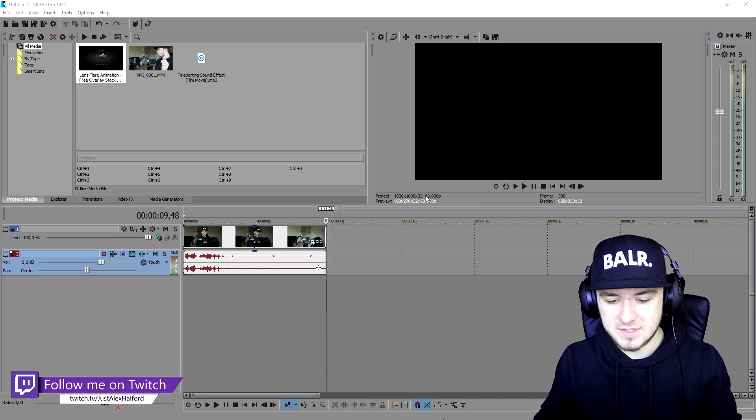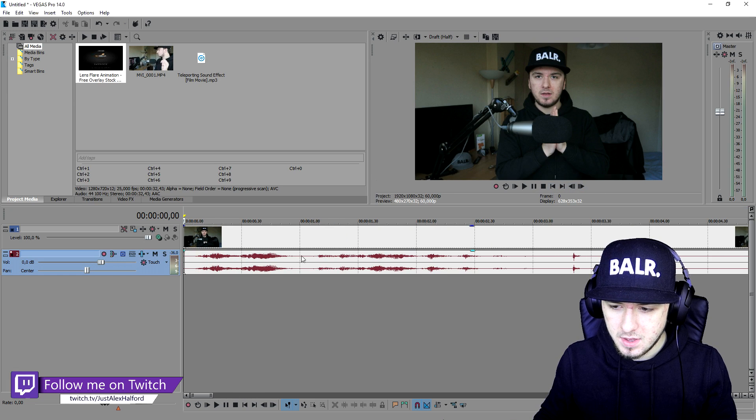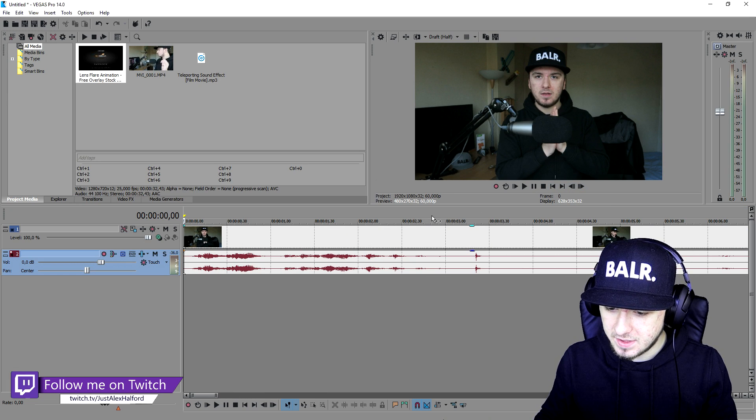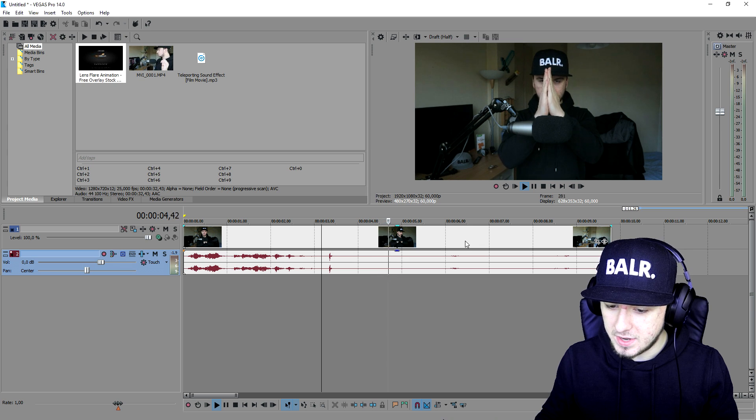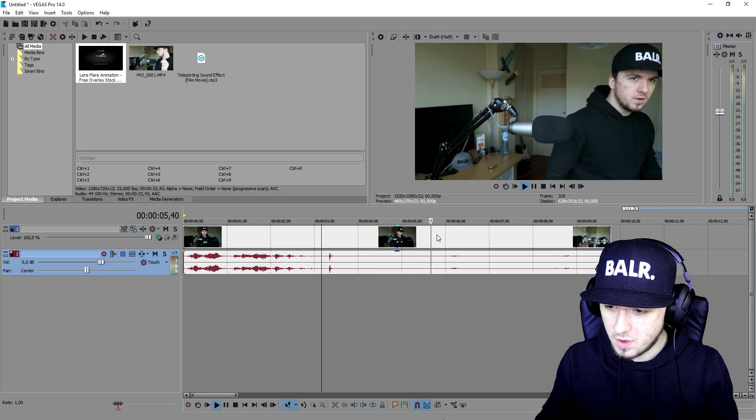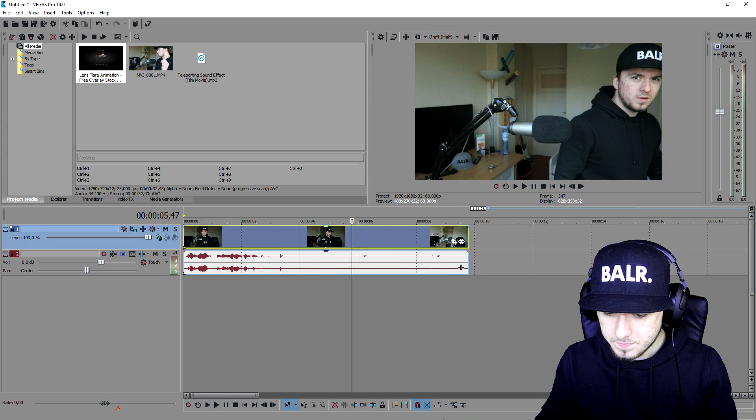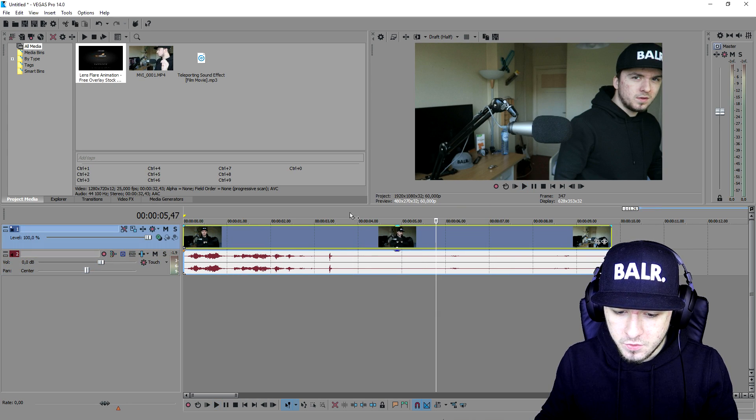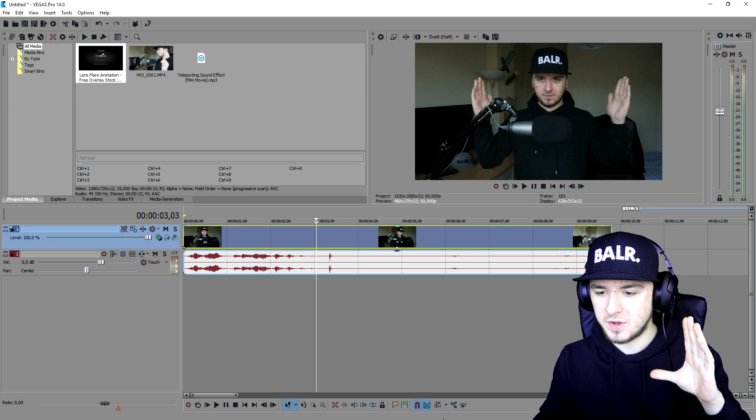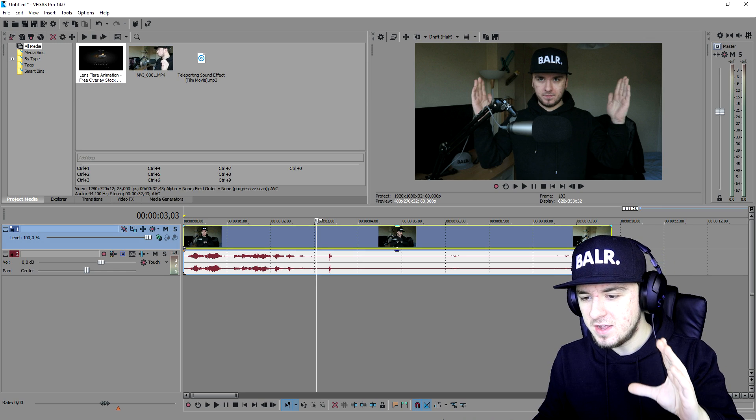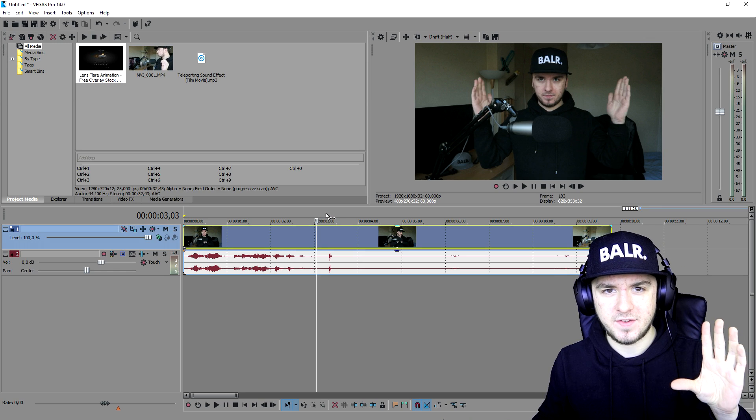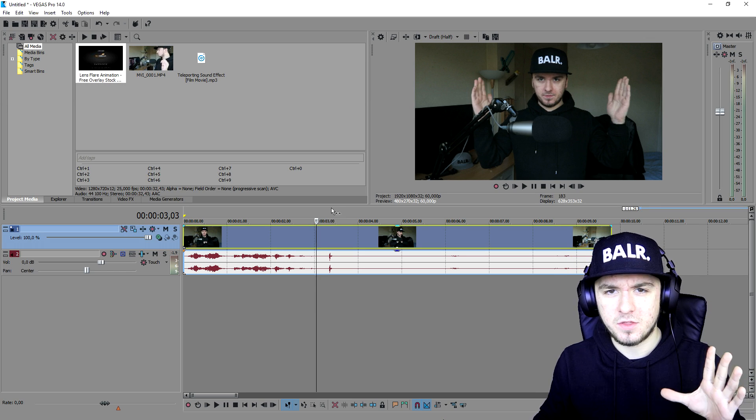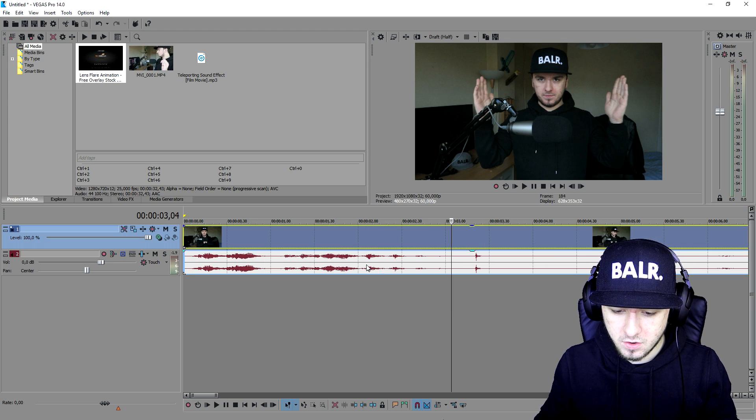Basically as you guys can see right now, this is just a raw clip of me standing there while I'm clapping. As you can see, when I did that I'm just walking outside of the screen. What we're going to do is first cut and edit the teleport effect without any sound effects, without any other effects than that.